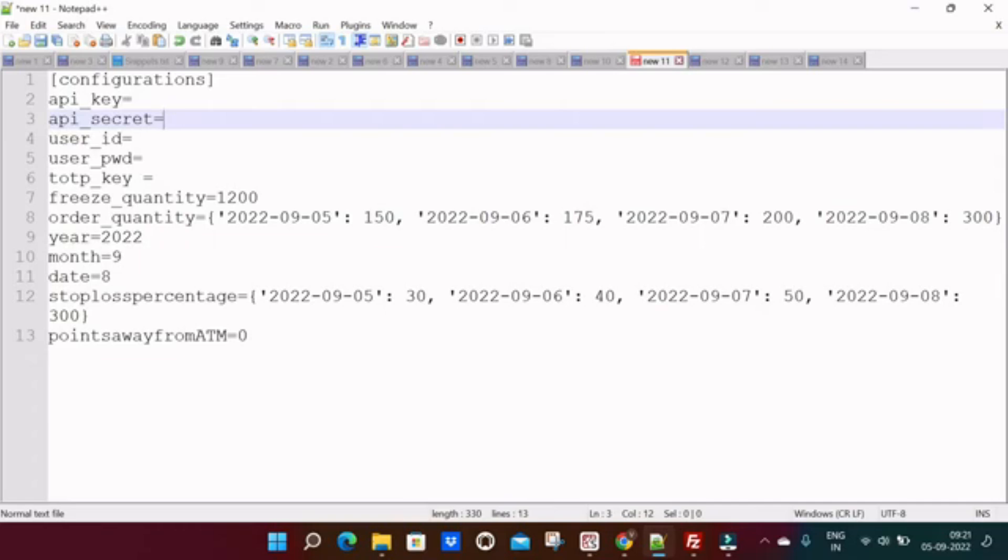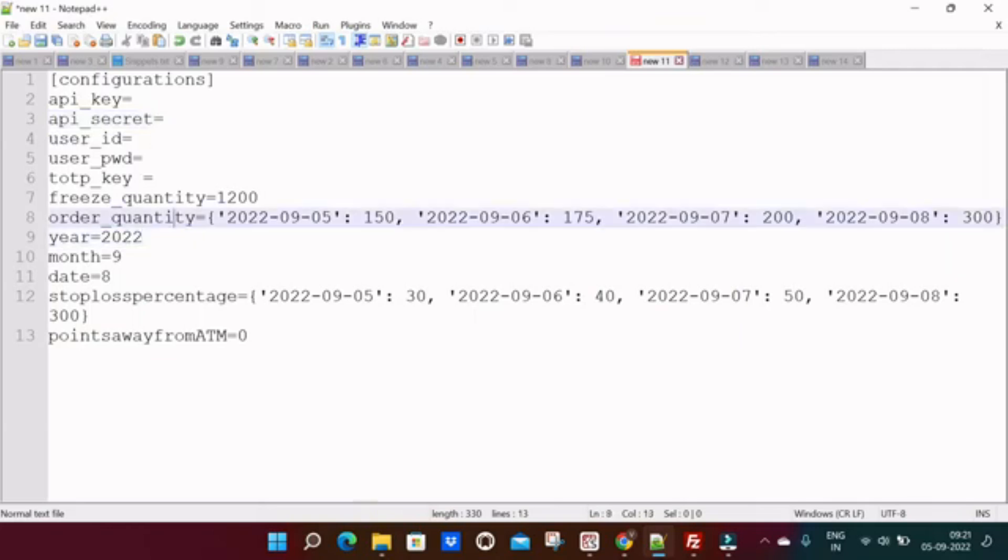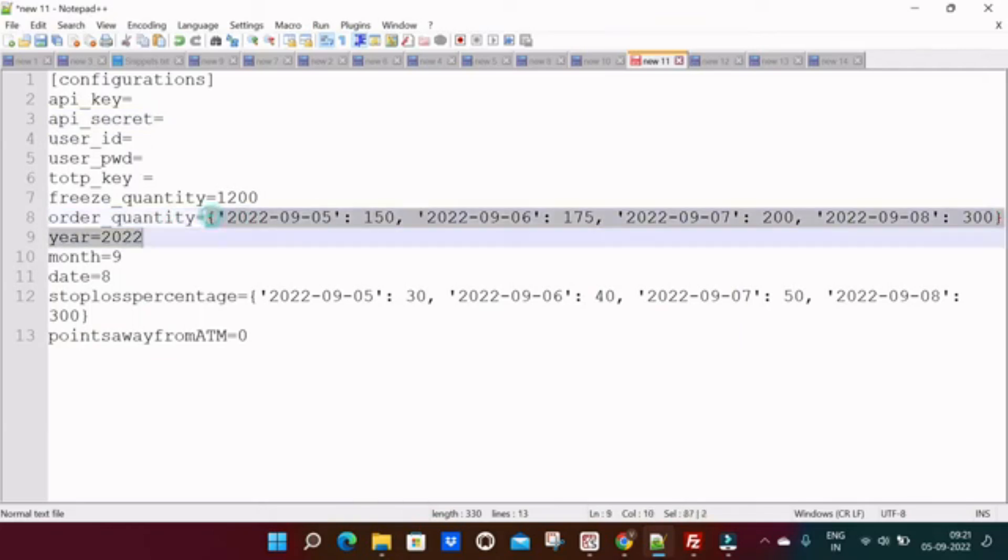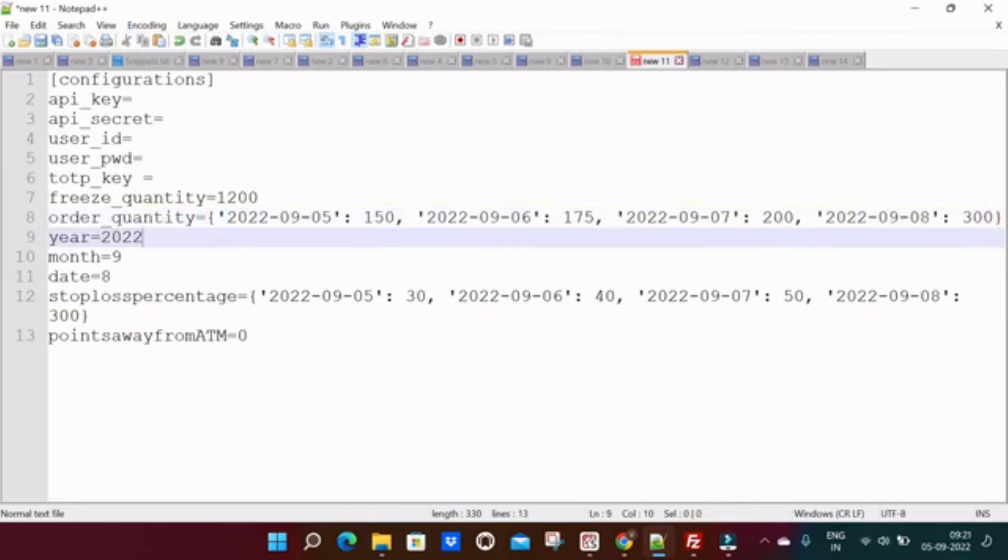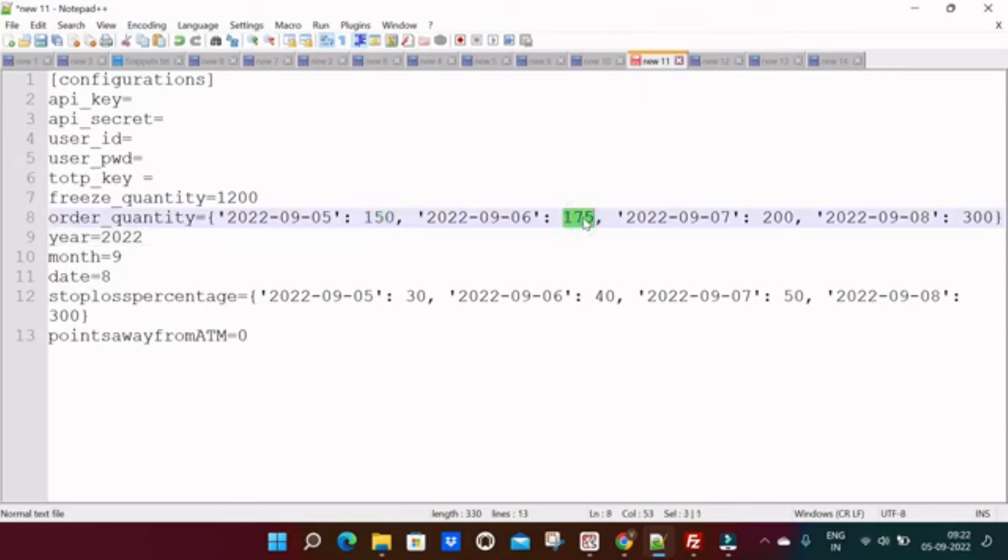Let's get started without any further delay. The new features are: earlier the order quantity was fixed, now we can customize based on the day. Suppose today is 5th of September, you want to trade 150 quantities, you can keep. But tomorrow you want to trade 175, you can set it accordingly. Wednesday the margin will be very less to trade strangle or straddle, so most of the people will try to increase their quantity.